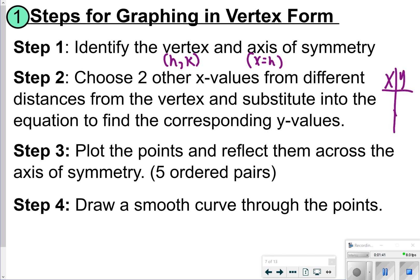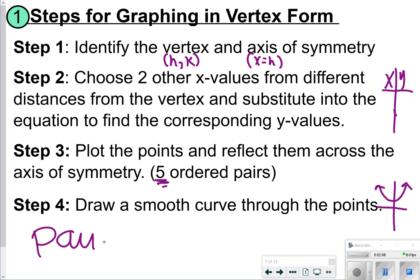Once you're done, you're going to plot the points and reflect them across the axis of symmetry, so you'd have a total of five ordered pairs. And then finally, step four would just be drawing a smooth line to connect all the points to make your parabola. Quadratic equations would be kind of bowl-shaped or U-shaped depending on the stretch or the shrink as well. Let's go ahead and pause here so you can write down our four steps, and once you're done, click play to see how it's done.